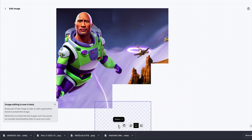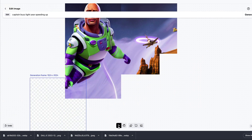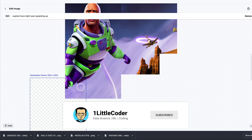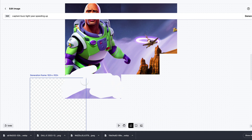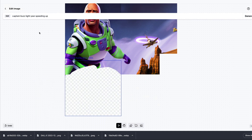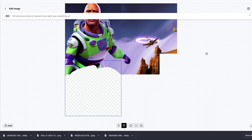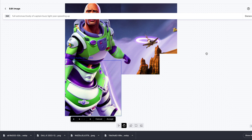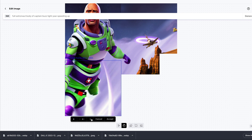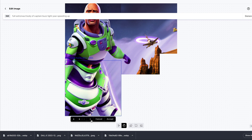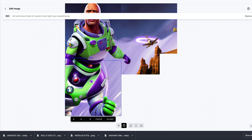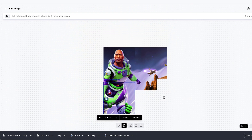If you don't like a part of the outpainted image — for example, the leg area looks a little weird — you can erase it using the erase tool and then add a new generation frame over that area. I'll enter 'full astronaut body of Captain Buzz Lightyear speeding' and regenerate to see if DALL-E can fill in a more accurate lower body. Some results still look bad or show two people, but this demonstrates how you can iteratively build and refine bigger images.